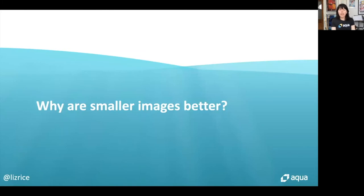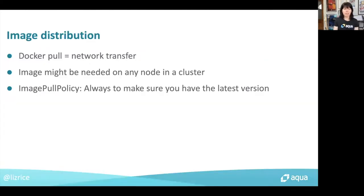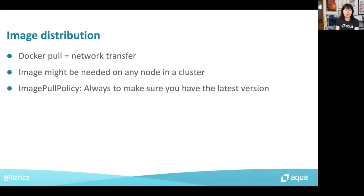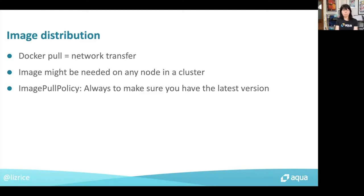Which leads me onto the question of why small images are better in the first place. One reason is simply the cost or time requirement to pull large amounts of data. It's going to take six times longer to pull the Debian-based version of Nginx than the Alpine-based version, because the amount of time is roughly proportional to the size of data being transferred. Every time you pull an image you have to transfer some data, and if you're running on a cluster of machines, every time that image needs to run on a particular node, the image has to be transferred to that node.